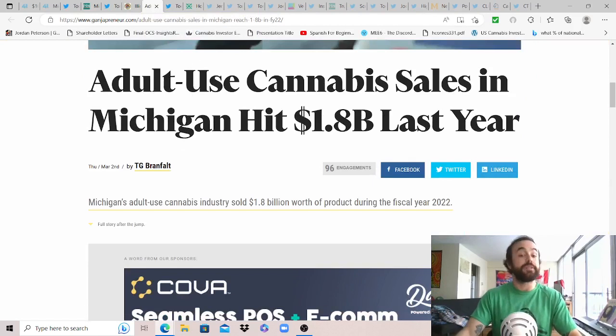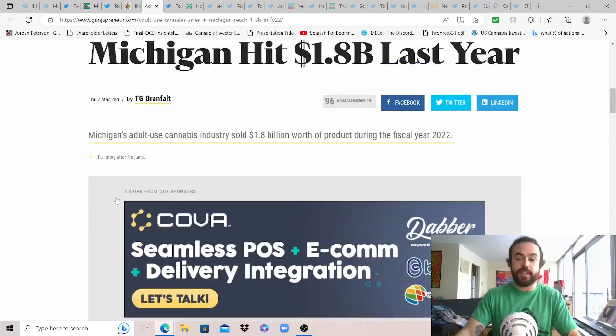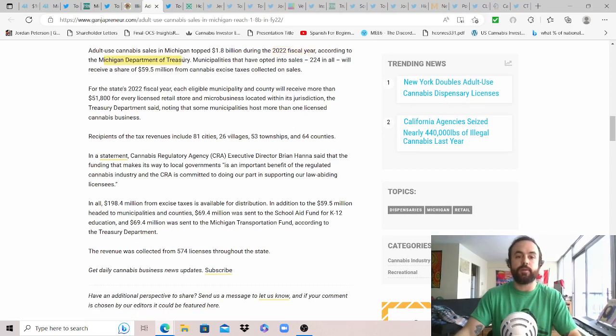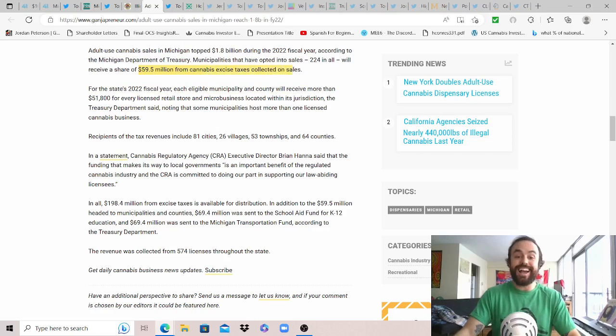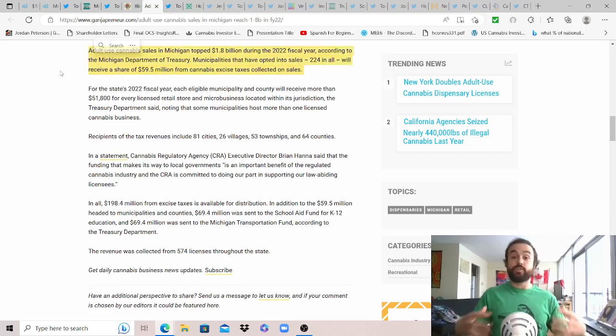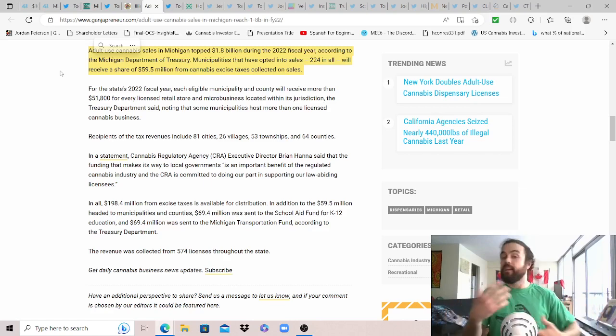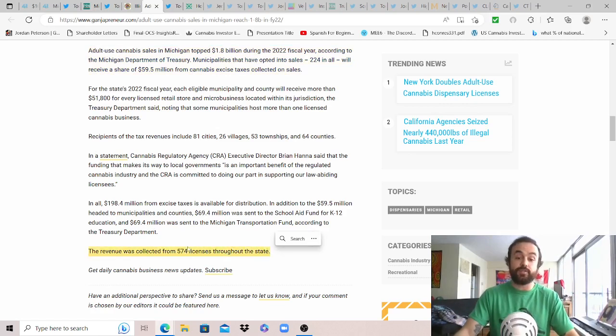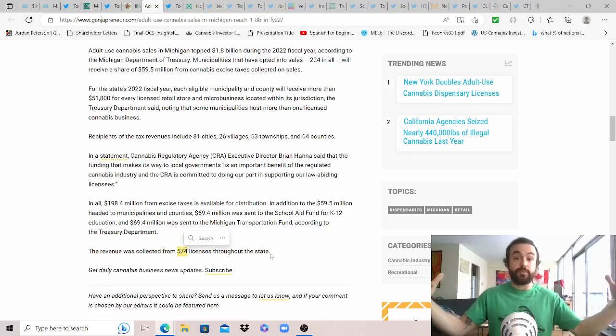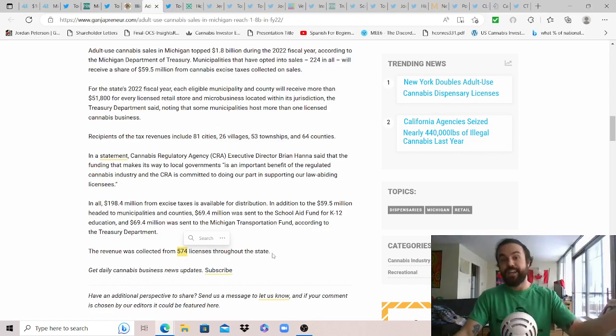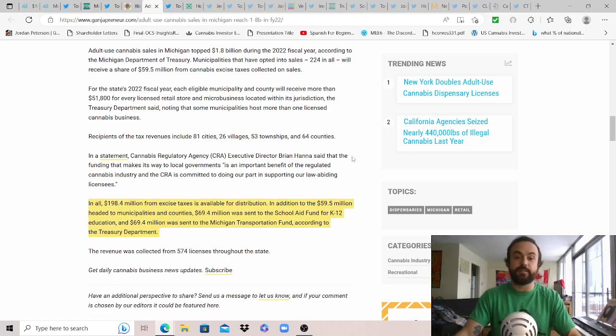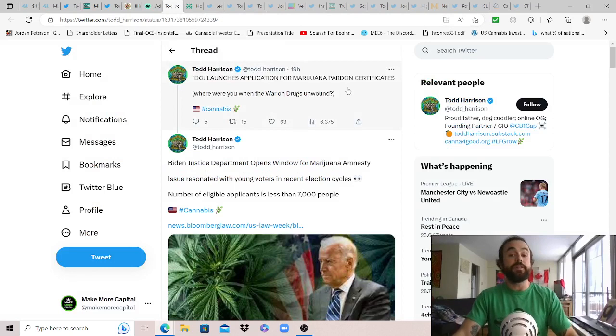Again less social equity the better. On top of that highlighting another state with less social equity and more competition: adult use cannabis sales in Michigan hit $1.8 billion last year. Adult use cannabis sales topped $1.8 billion during 2022 according to the Michigan Department of Treasury. Municipalities that opted into sales, 224 municipalities in all, will receive a share of $59.9 million from cannabis excise taxes collected on sales. I'm sure that any state that did not opt in is now a little bit jealous. The tax revenue was collected from 574 licenses throughout the state, so think about that: 574 locations, competition, providing as much equal access to opportunity, and that's why more people are likely thriving in Michigan than in New York or some other states.